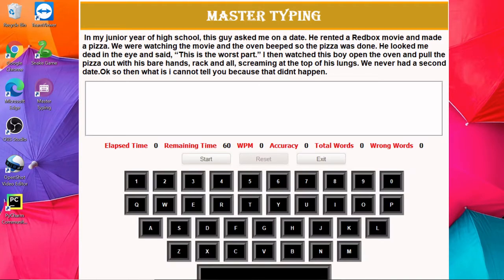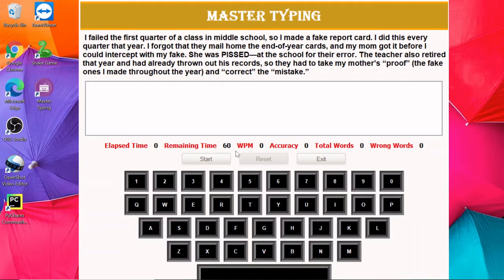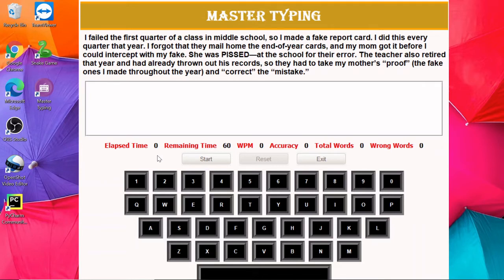This is how our window looks like. With the help of this application, we can master typing. Here we can test our typing speed, how many words per minute we can type, what will be the accuracy of that, then total number of words and the wrong words we can type.